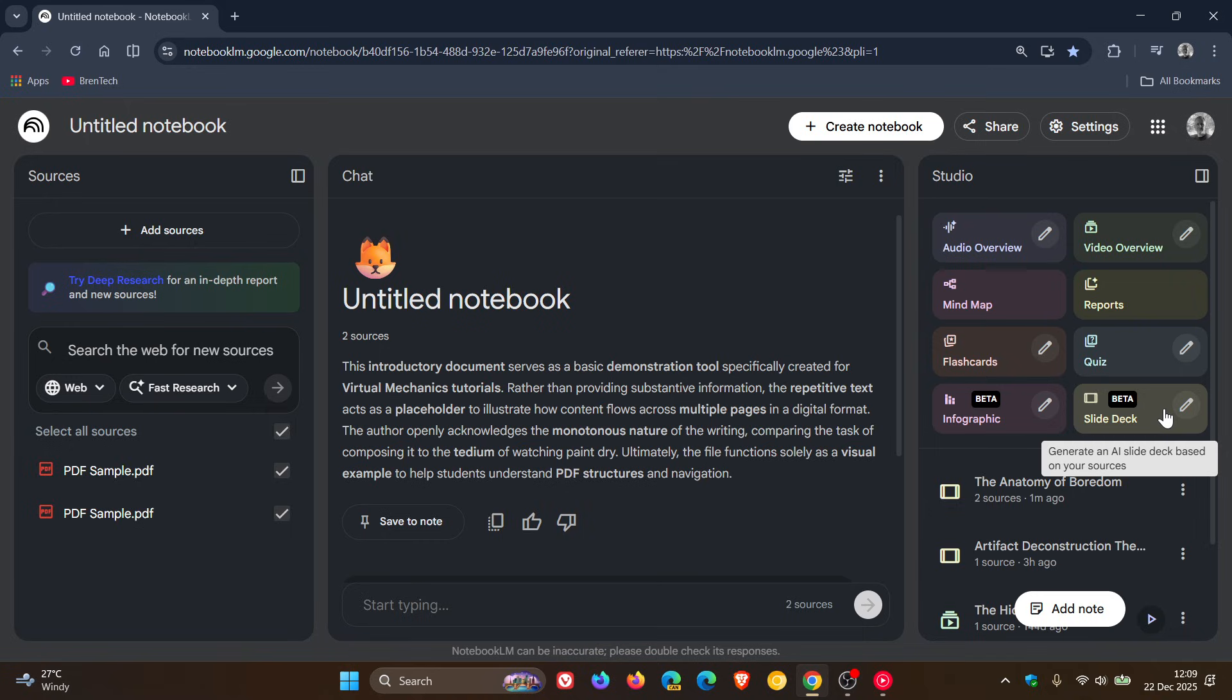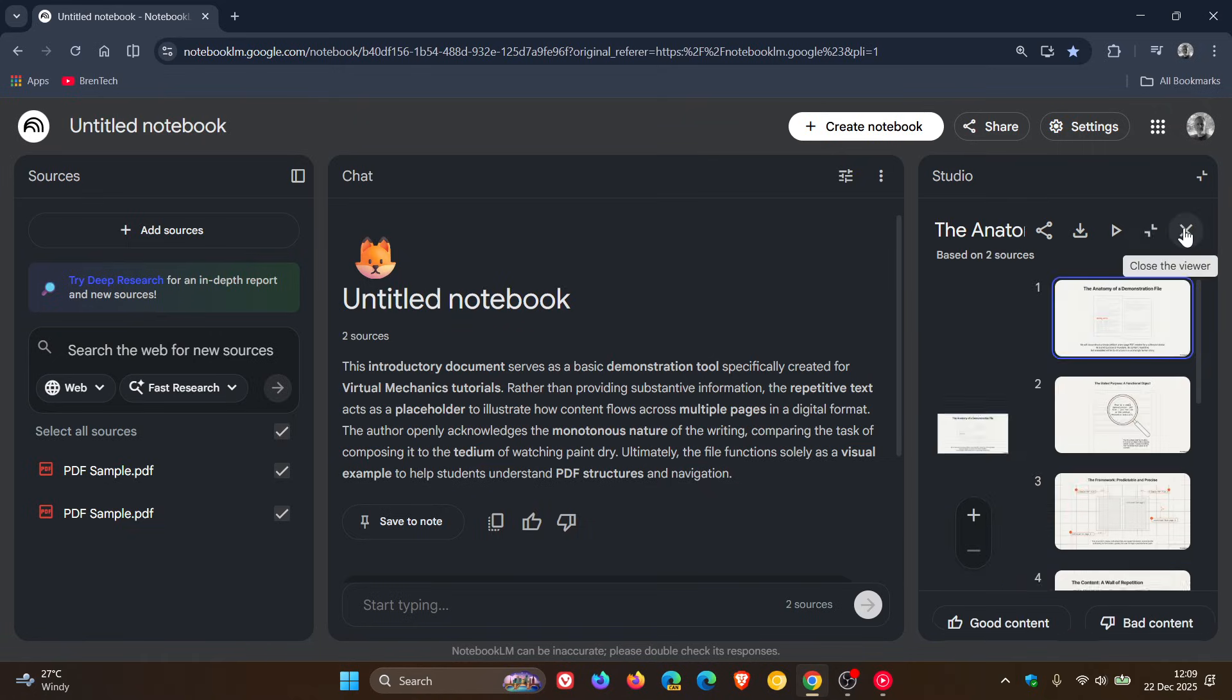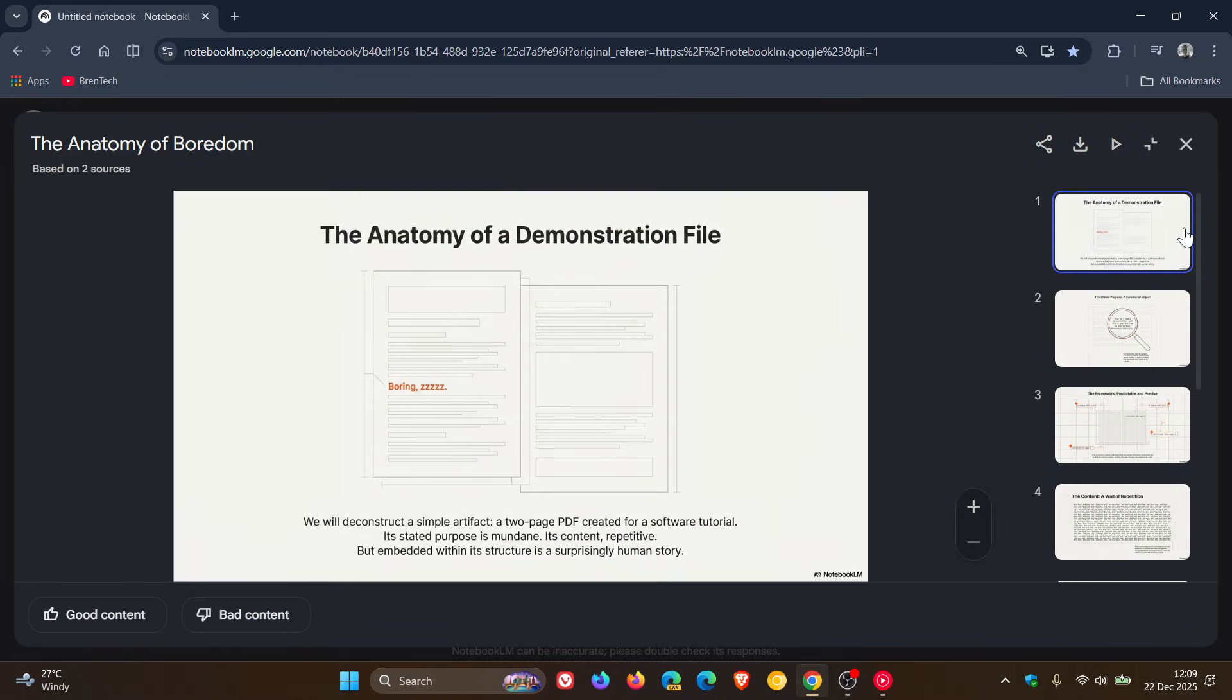And Google says that for now, users have two options for length and format. But since last week, if you are an AI Ultra subscriber, you can also generate longer decks with two times higher limits.